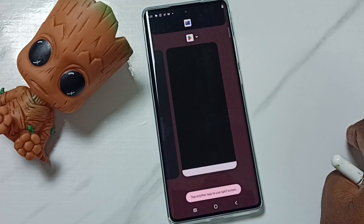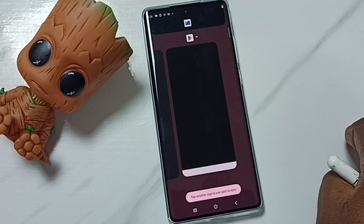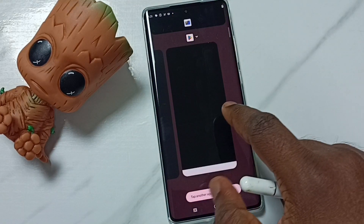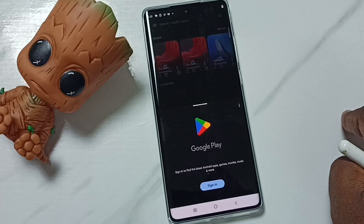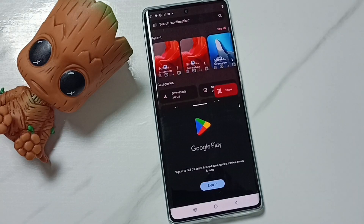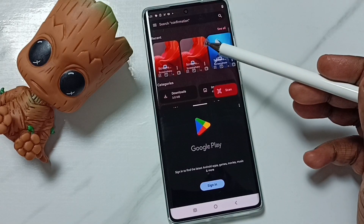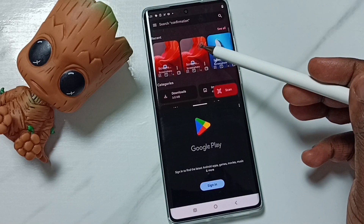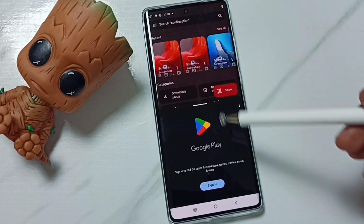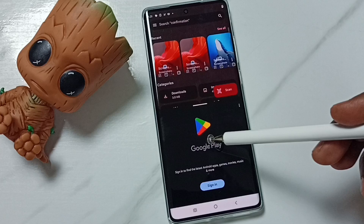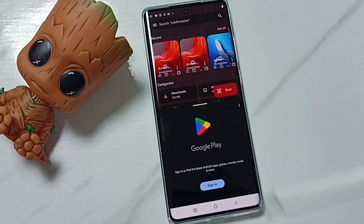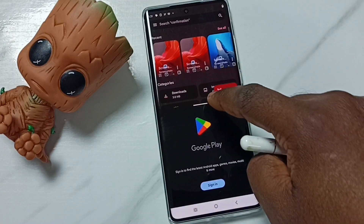Then we can tap on the second app which we want to open. Now I have opened the Files app here on top and Google Play Store here on the bottom.